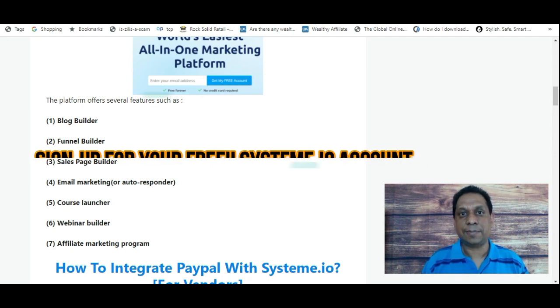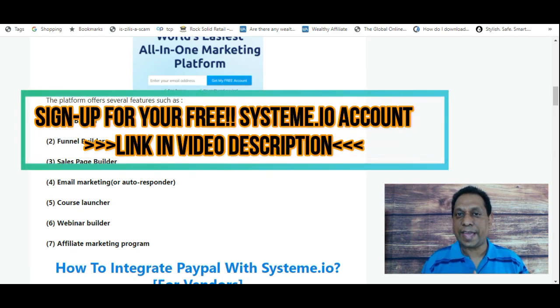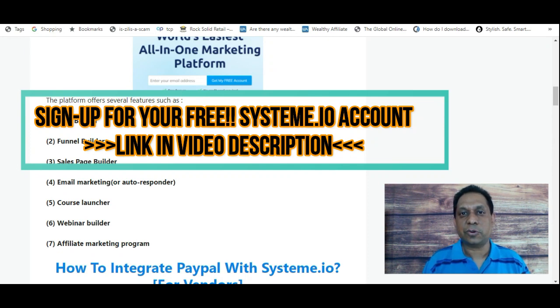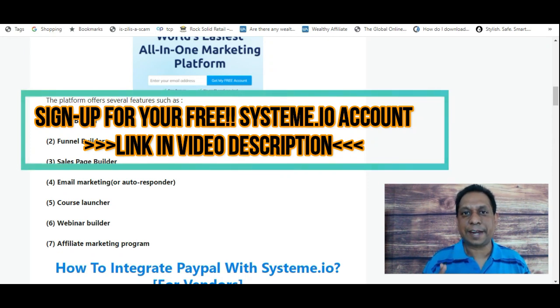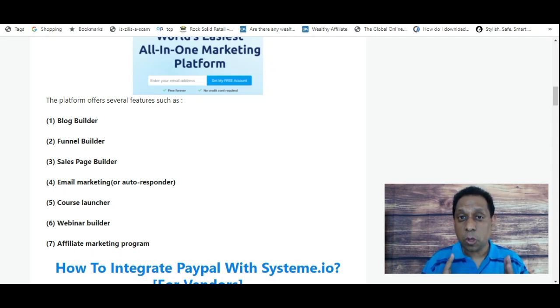If you haven't yet got your free account, there is a link in the video description — go ahead and click on that link. You can get your free Systeme.io account with no obligation to upgrade to any of the paid plans.